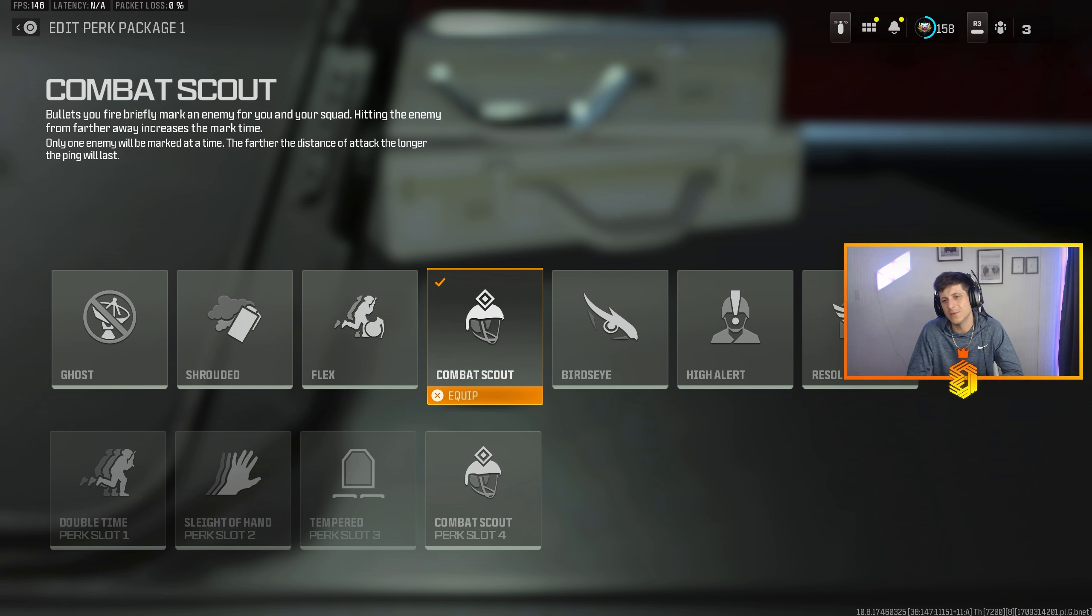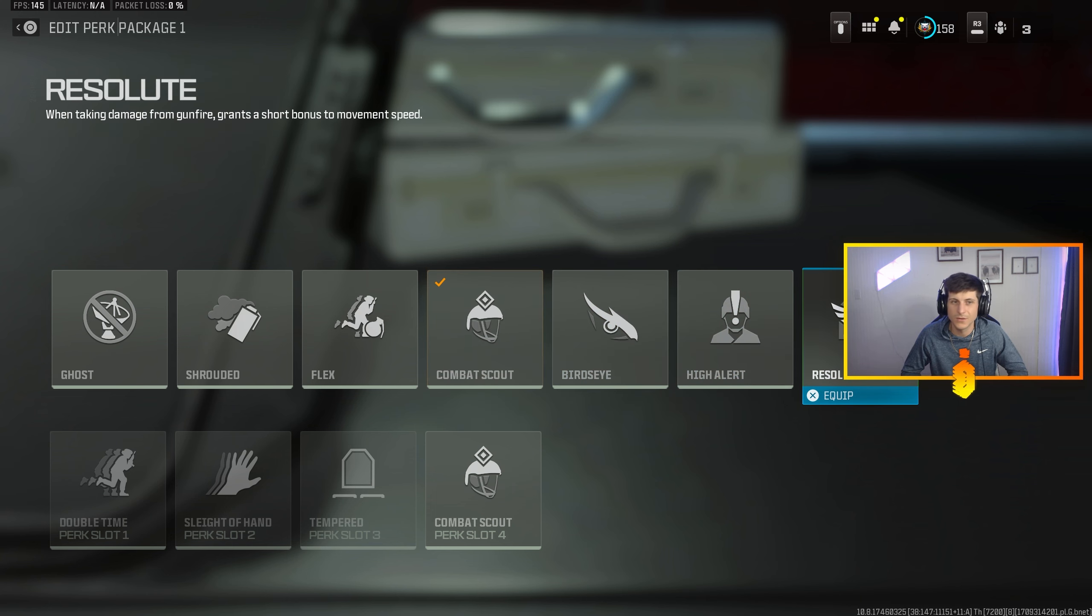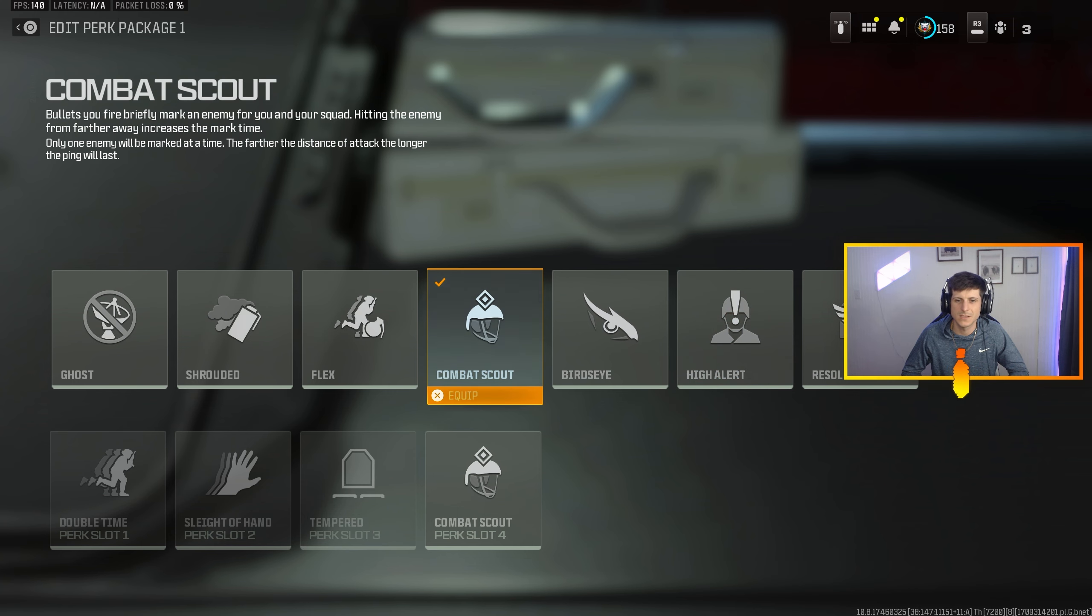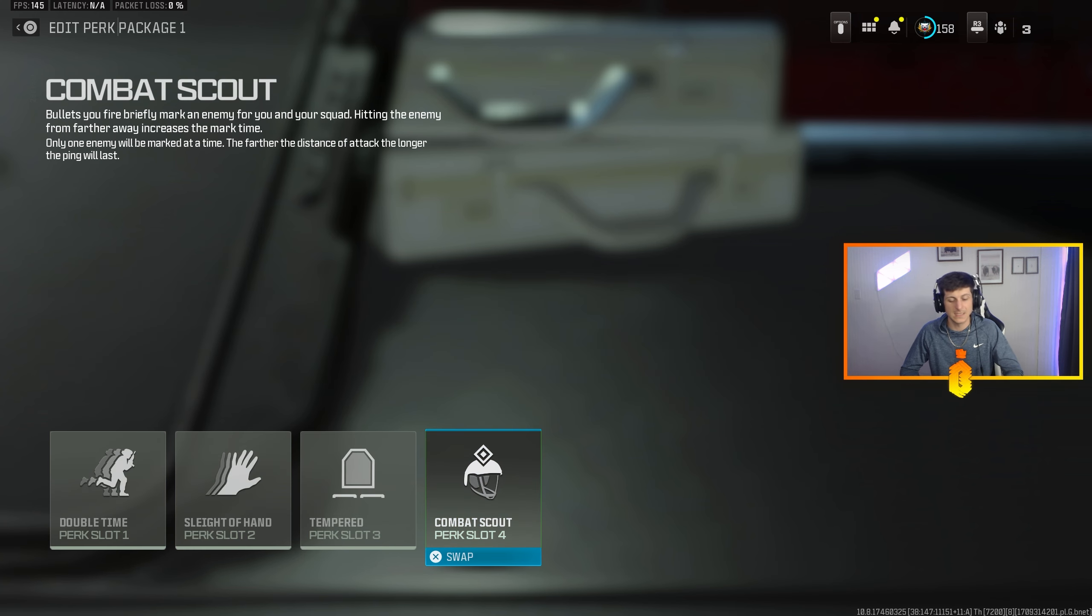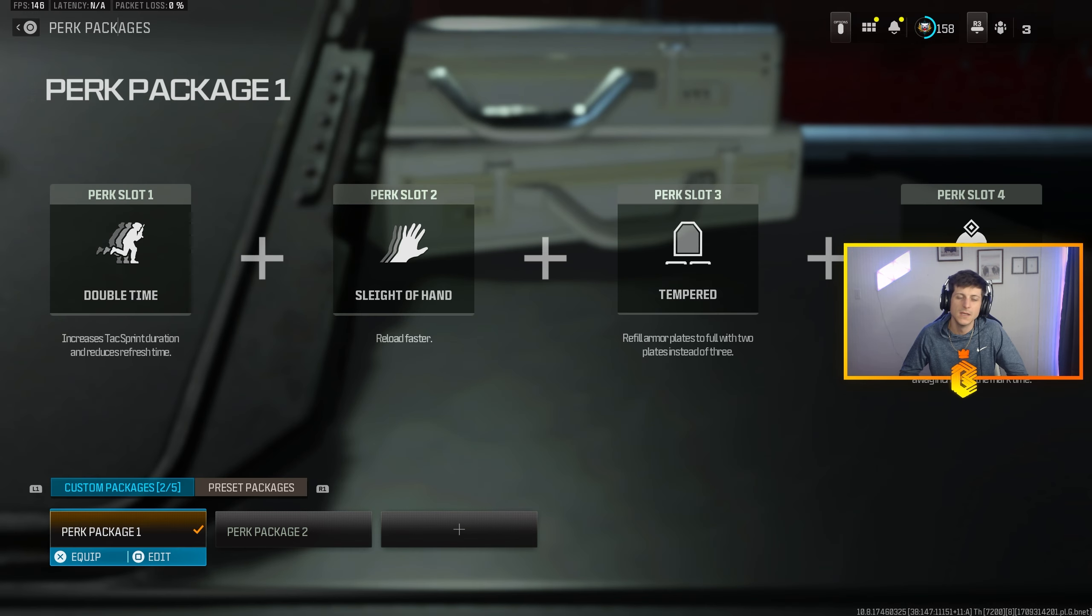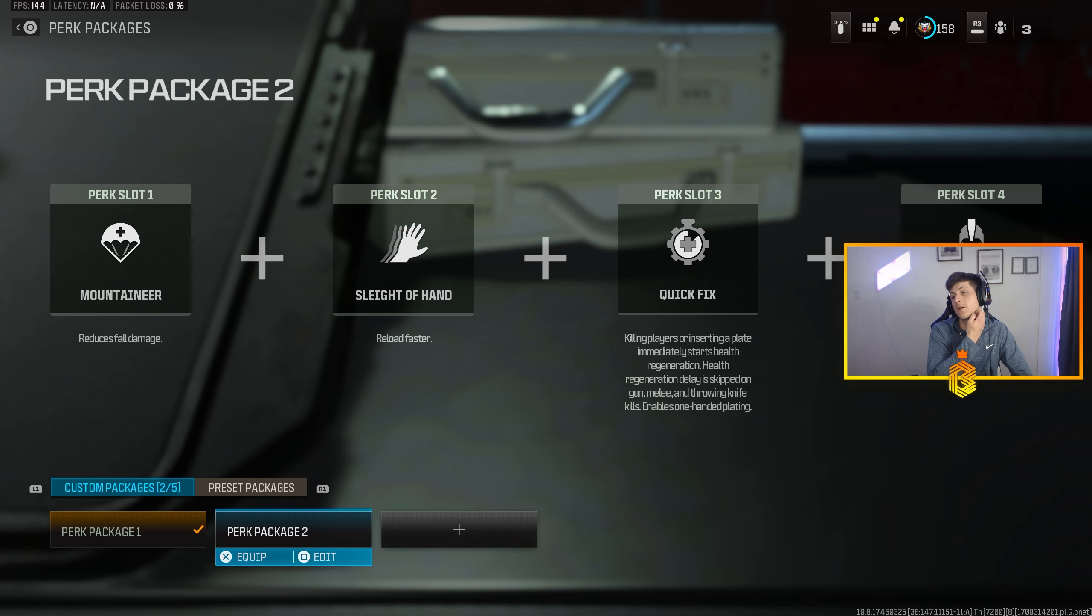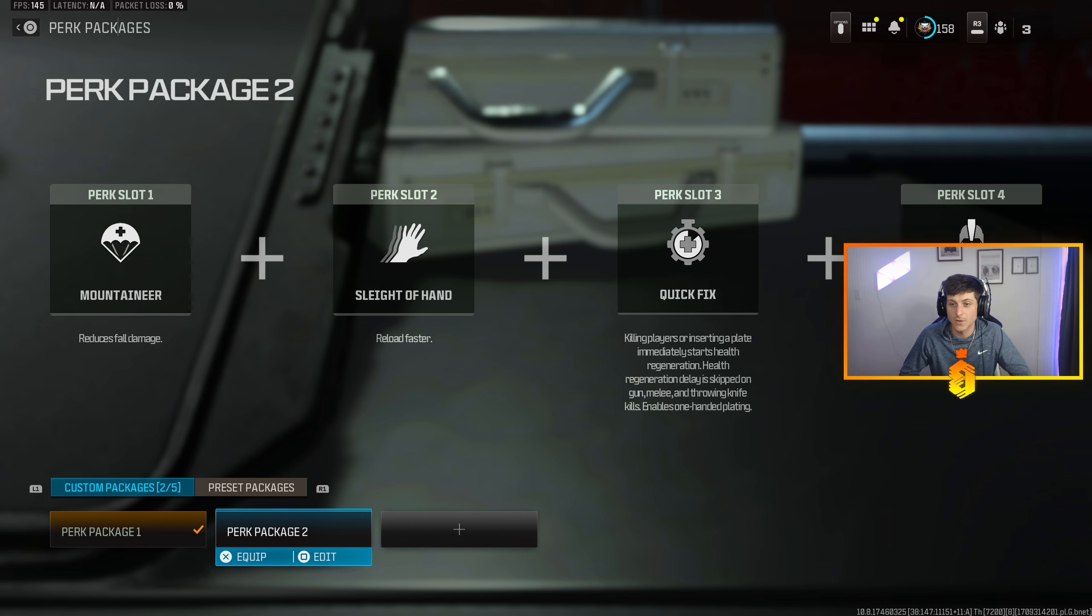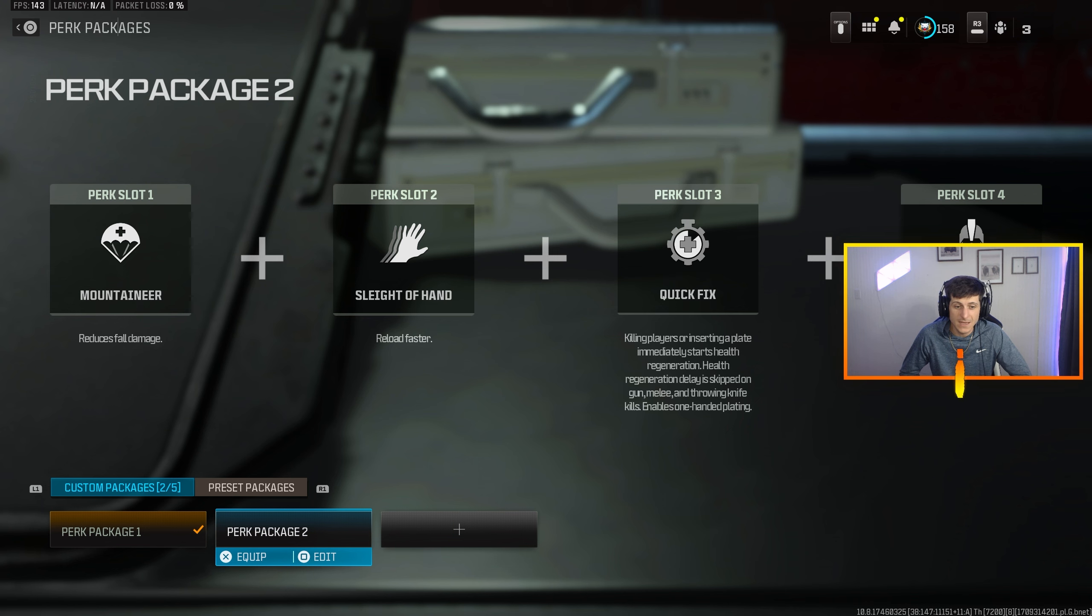Bird's Eye solid, stuff like that. High Alert, Resolute, all these are super duper solid. But Combat Scout, if you play a lot of solo Resurgence as in like you and three randoms, Combat Scout's definitely the move. For my ranked package though, this is what I rock when I play ranked. It's a lot different than what we just saw. The only thing that stayed the same was Sleight of Hand. I think you need to be rocking that regardless.